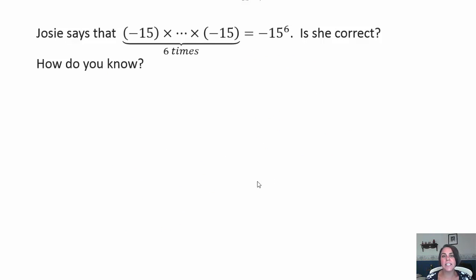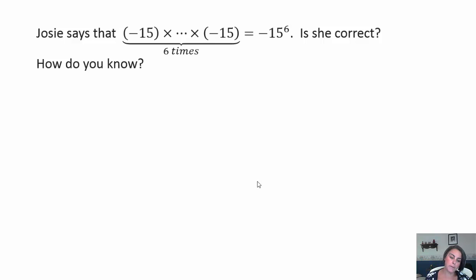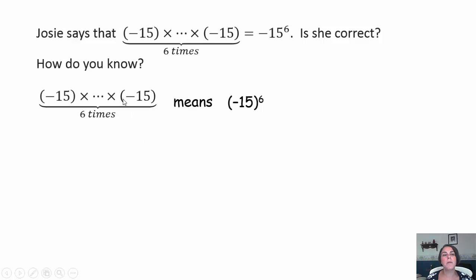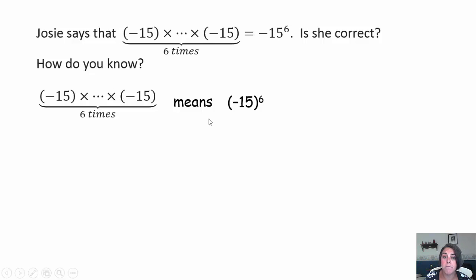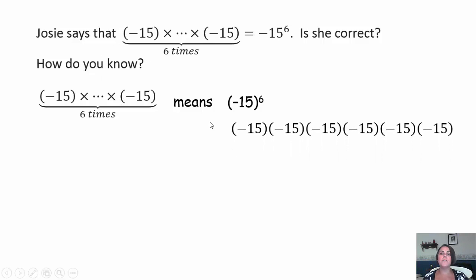Josie says that negative 15 times itself 6 times is the same as negative times 15 to the 6th. Is she correct, and how do you know? Take a minute, pause the video, try it out, and come on back. You need to remember that negative 15 times itself 6 times just means a base of negative 15 raised to the 6th power — which means negative 15 times negative 15 times negative 15 times negative 15 times negative 15 times negative 15.